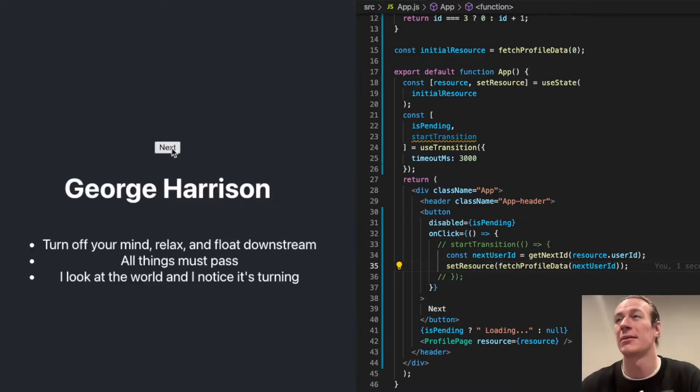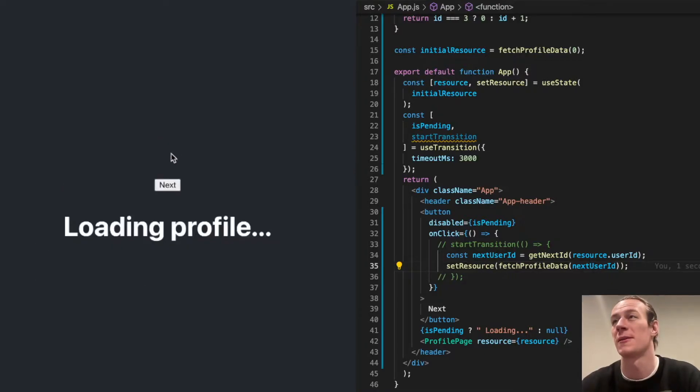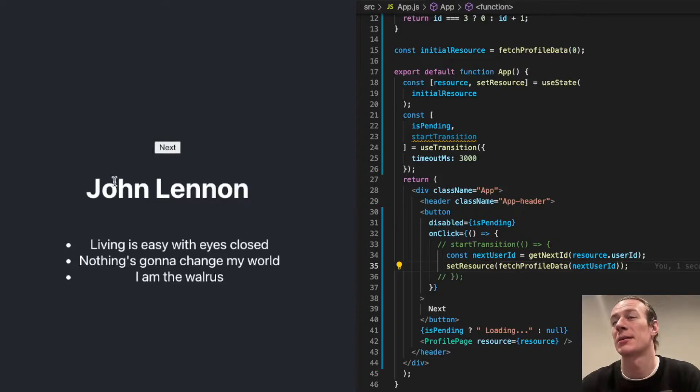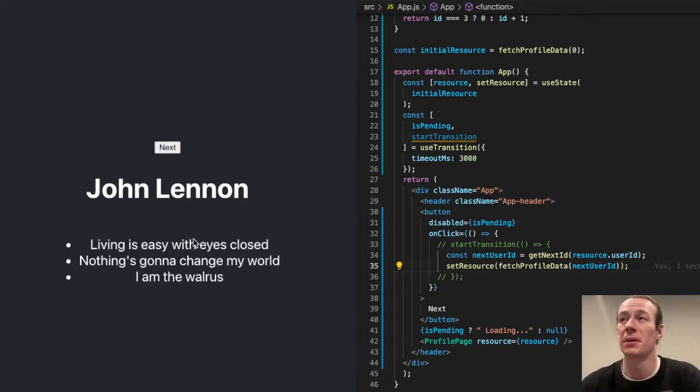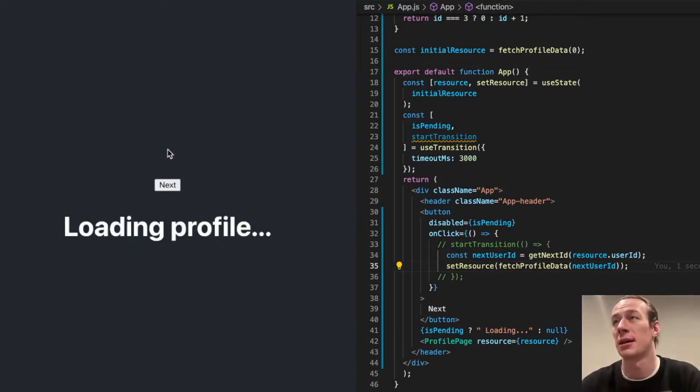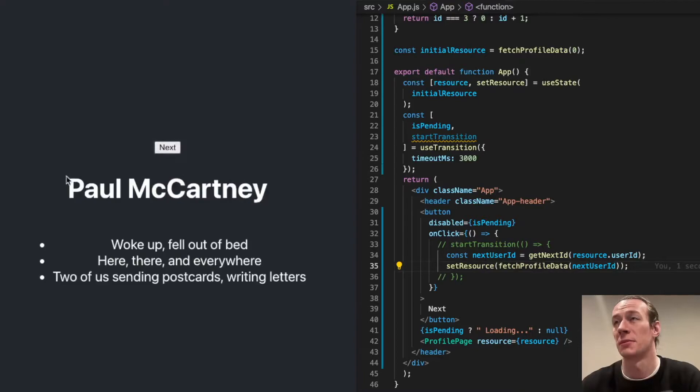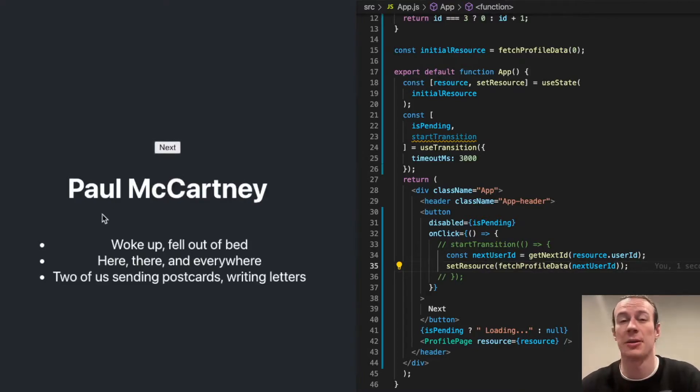And this causes, in my opinion, a suboptimal user experience. I click next. In this case, the name of the Beatle and his description was displayed at the same time, which is better. But if I'm going to click next a couple of times, like now, you'll see exactly what I mean.